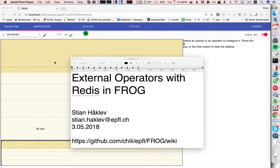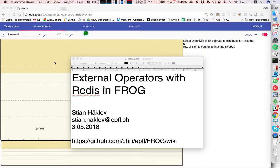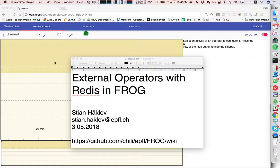Hi, this is a short demo of external operators. That means operators written in other languages than JavaScript that communicate with Frog using Redis. This is a new feature.